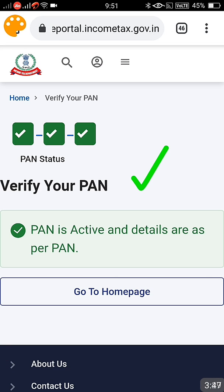This way you can confirm whether a PAN is valid and whether the data in the PAN and the web portal is in the right order. Thank you so much — if you liked the video, please give it a like, share, and subscribe. See you with another important video.